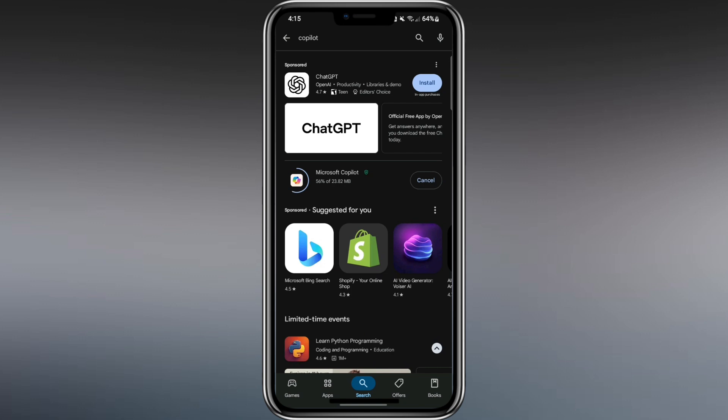With the Copilot app, you can bring the power of AI with you wherever you go. Whether you're traveling, at work, or just relaxing at home, it can help with tasks, questions, and even creativity. Let me show you how powerful it is and some nice things you can do with it.